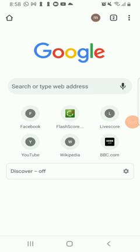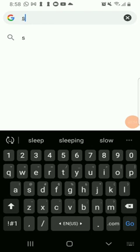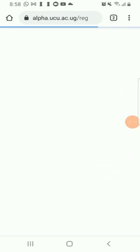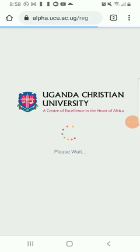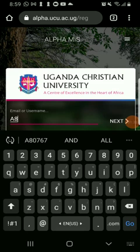Come here and type in alpha.ucu.ac.ug/reg and then click Enter. Once it opens, type in your access number. I'll use a sample of a student here. Click Next and then type in your password, and then log in.